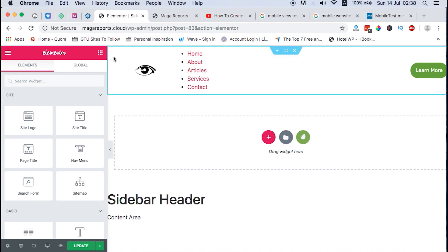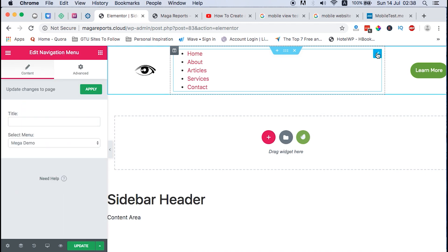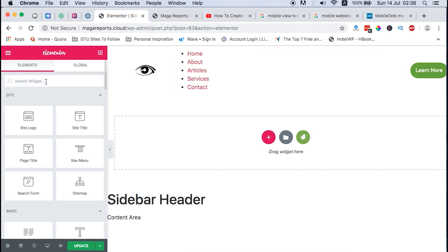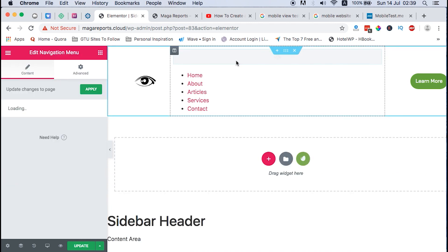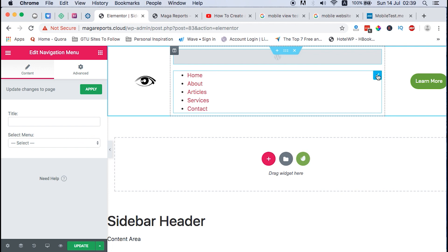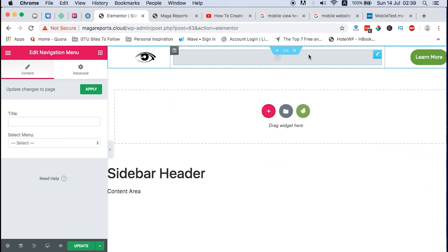Once you are here and you have your already created header, what you need to do is add a menu item. To add a menu item, you come over to the element section and search for the menu item. In this case you are going to select the WordPress Navigation element — not the Navigation element from Elementor, because that element is not compatible with this plugin. It is the WordPress Navigation Menu element that works really well with this plugin.